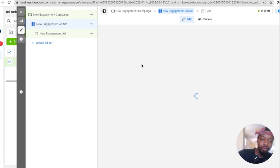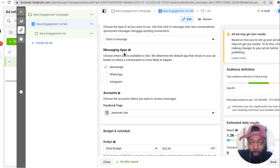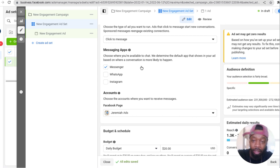After you click there, it's gonna say conversation location, messenger app. That's all you want. Click to message so when someone clicks on the ad it's just going to send a message. You don't want to send people to a website or to an offer, just get inside the inbox and have a conversation. The account I want to use is Jeremiah ads.